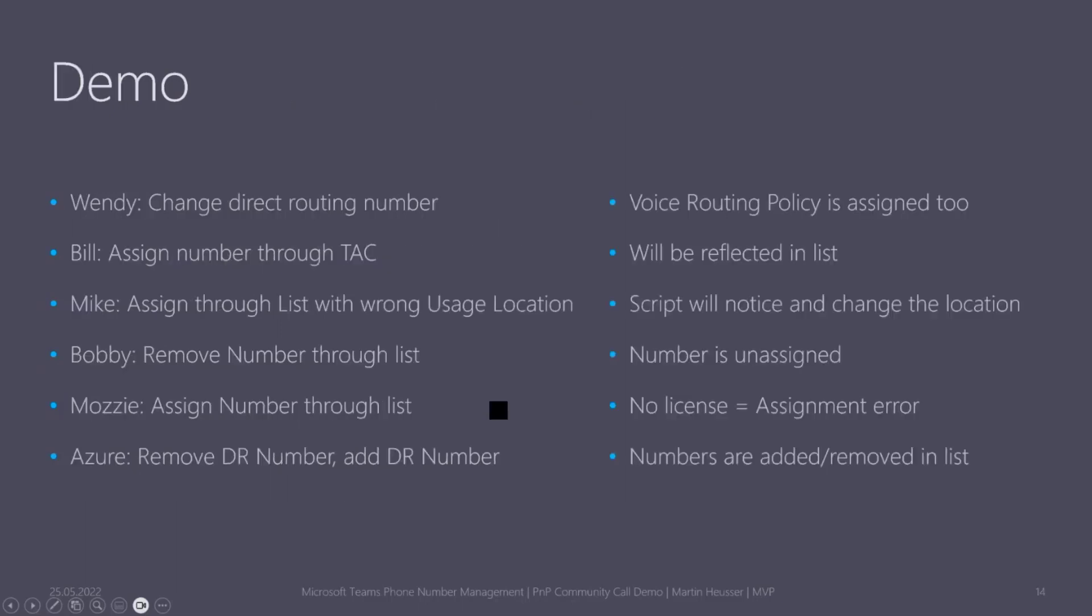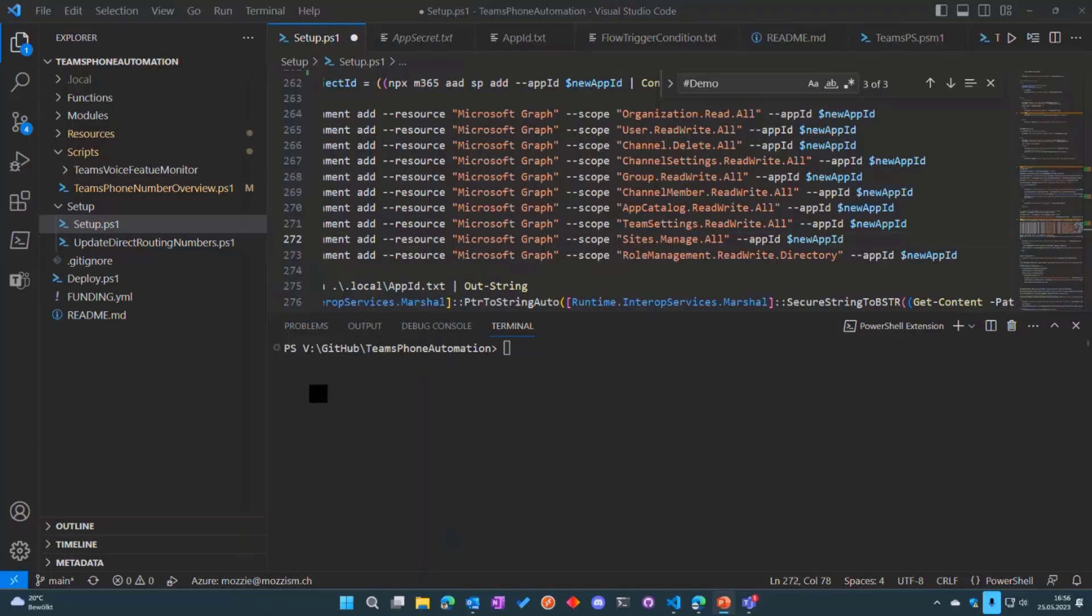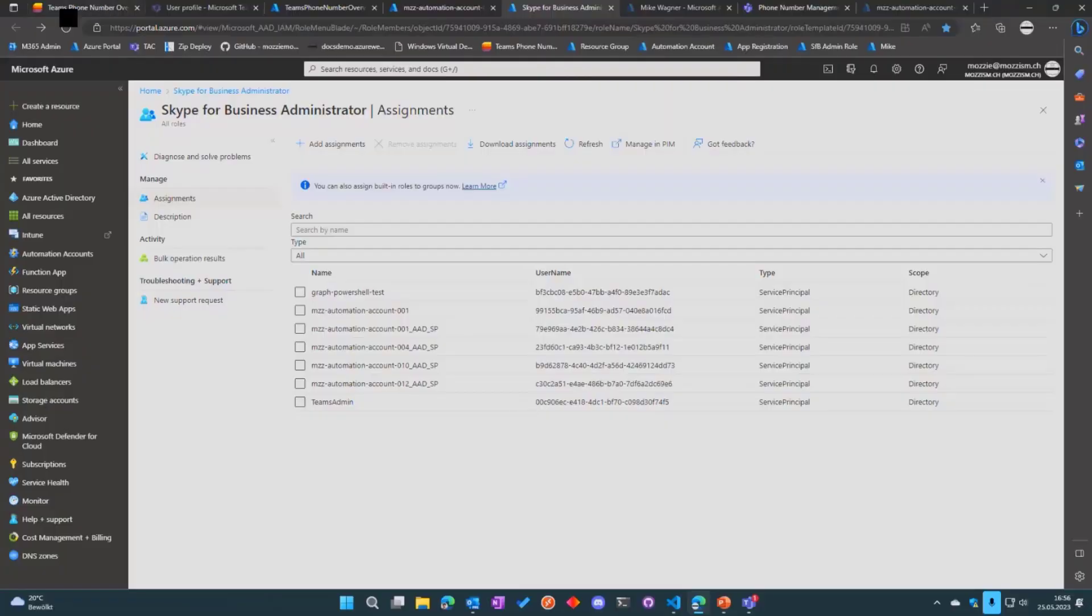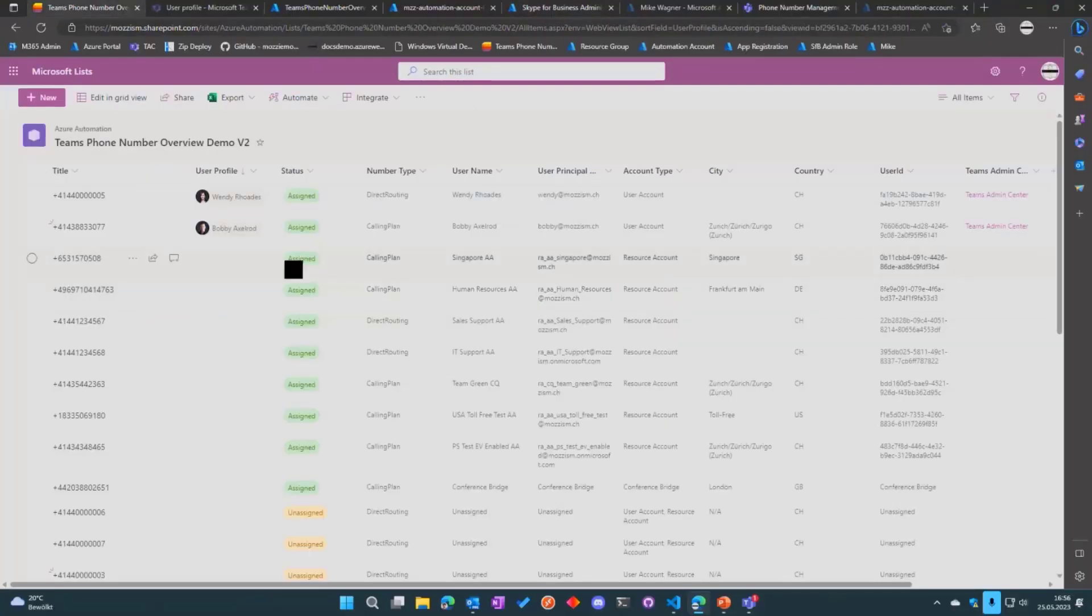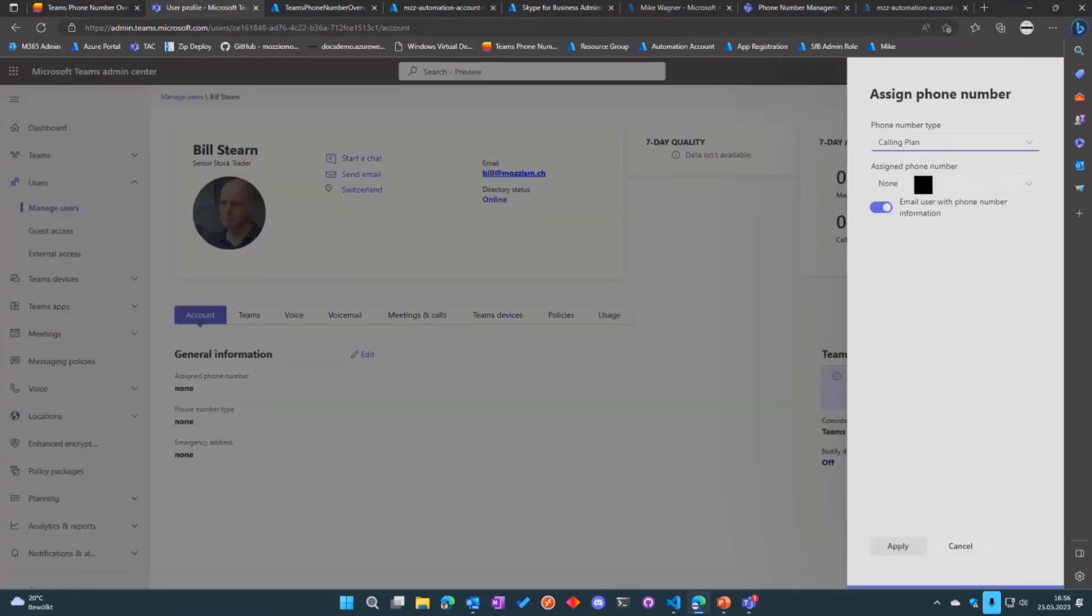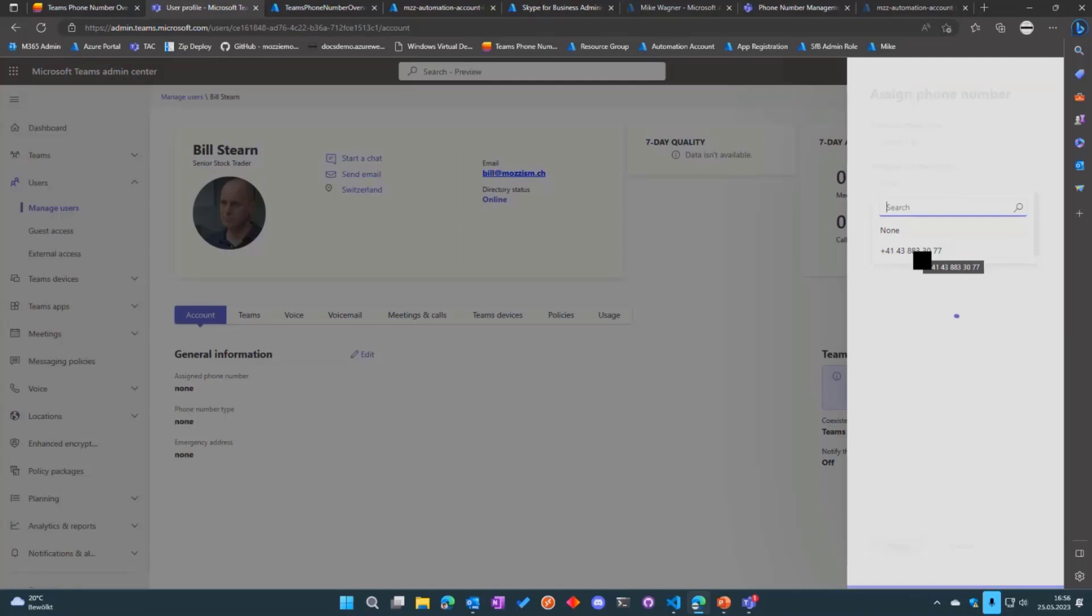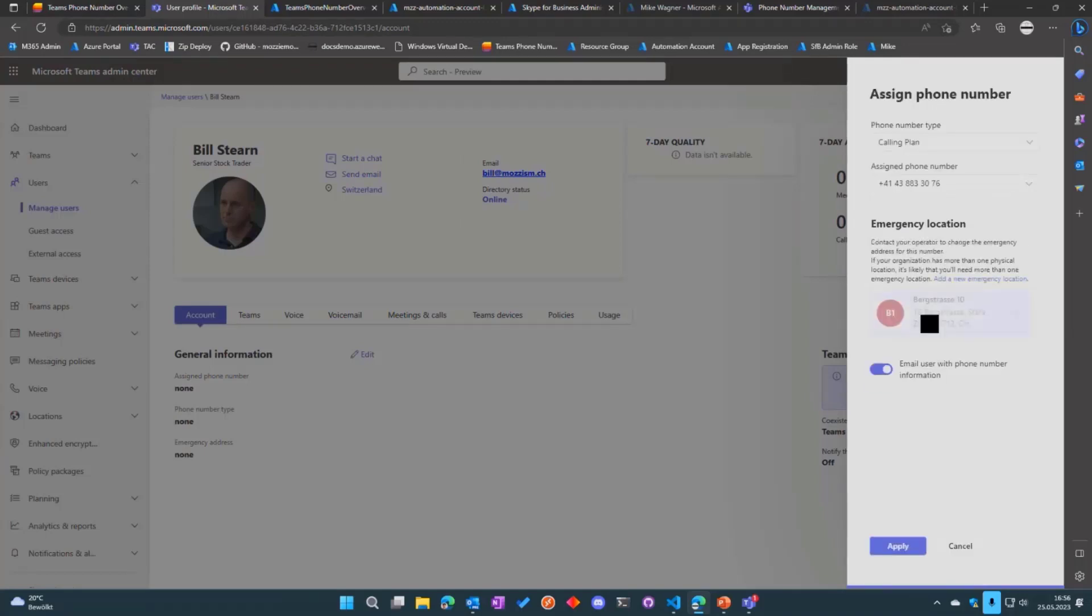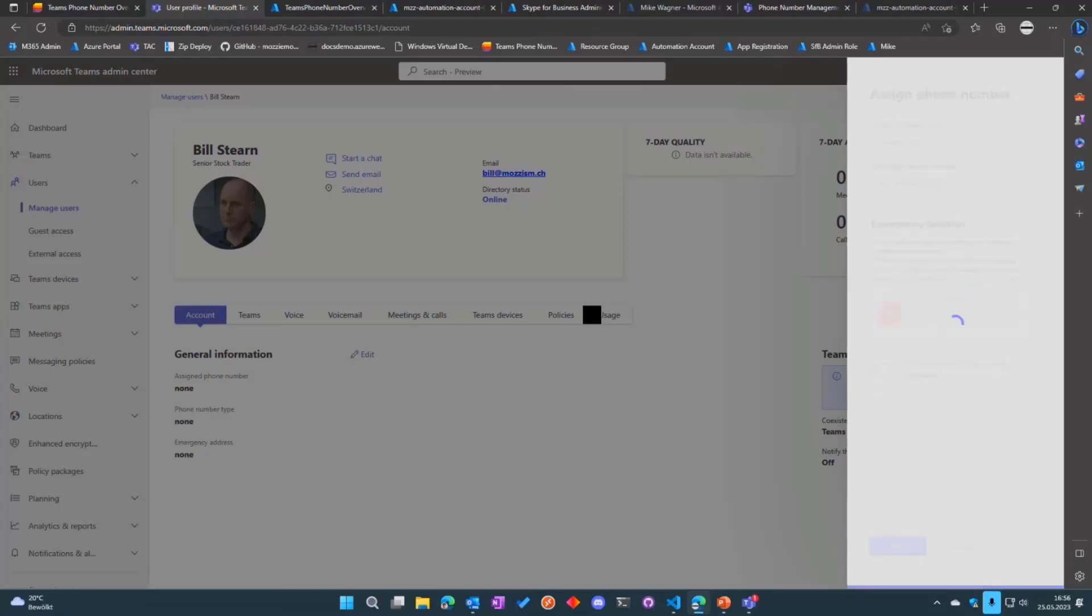So let's do a quick demo. I'm going to show you the list which we have here and what I'm going to do is I'm going to add a number to a user through Teams Admin Center, just to demonstrate that the list also picks up changes which are not done by the script itself, which might be done by another script or by another user through Teams Admin Center.